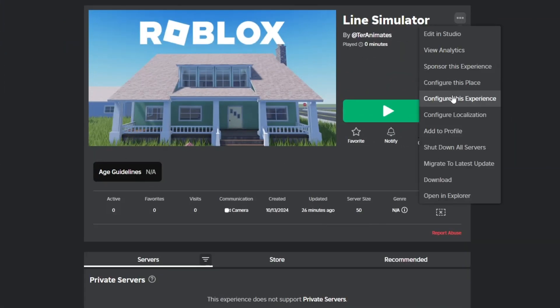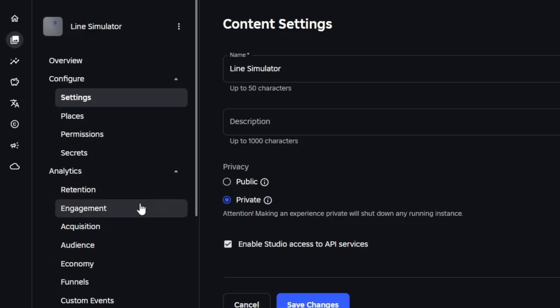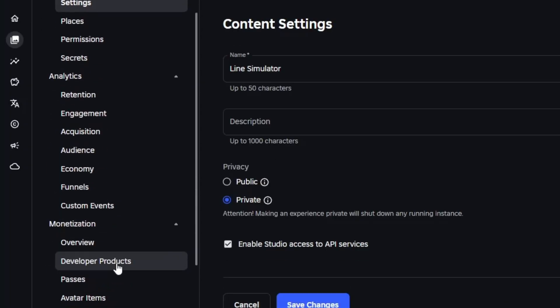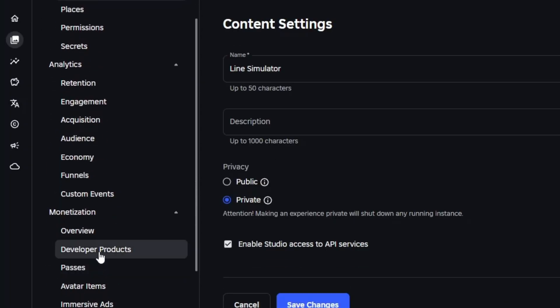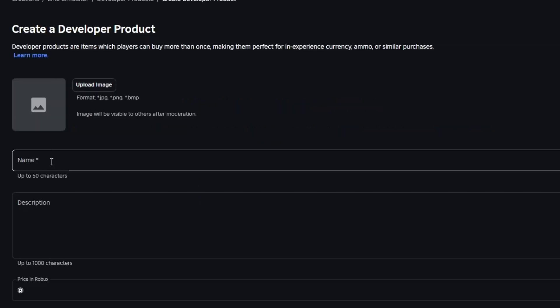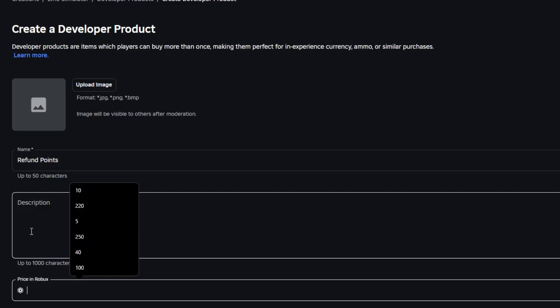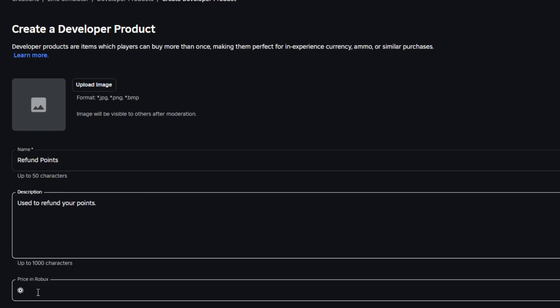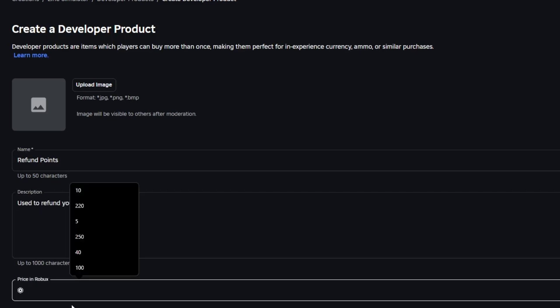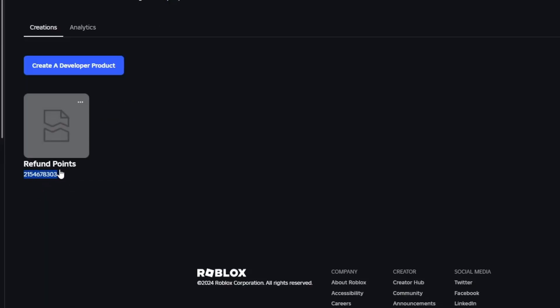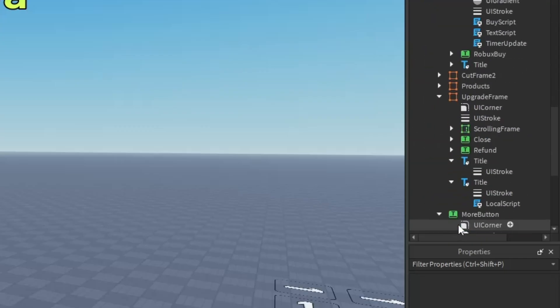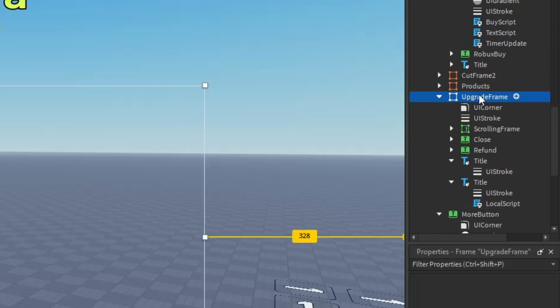Now let me teach you how to work the refund button. Go to your game page and configure experience. Then go to dev products right down here in monetization. What you want to do is make your own name, so I'm going to call mine refund points. You don't need to add an image by the way. Then set it to seven Robux.